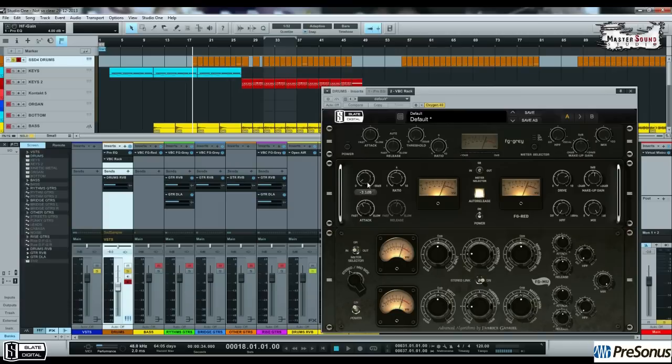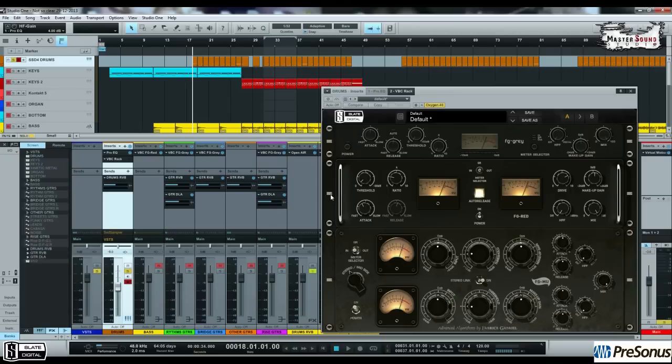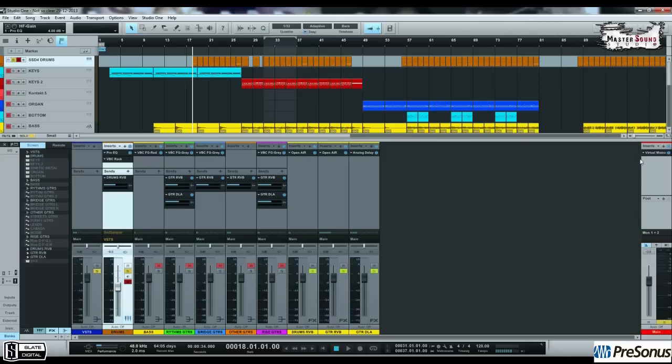You will notice that, with F2Red and F2Mu, the drum beat get more punchy, get more low-end, and more vibe, and more analog and more musical. Let's hear again, once more, the drums beat, with VCC and PRO-EQ, and then I will enable the VBC Rack. Let's hear once more the drums.